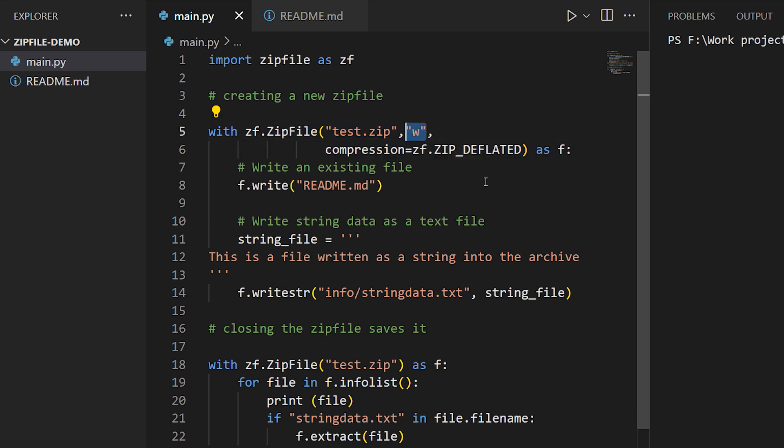We can also supply a compression type for the zip file. The default with zip files is no compression - everything is stored as-is, much as it would be in a tar format file. Here though, I'm using the basic zip compression type which is deflate. Others are available, but deflate is the most broadly compatible.